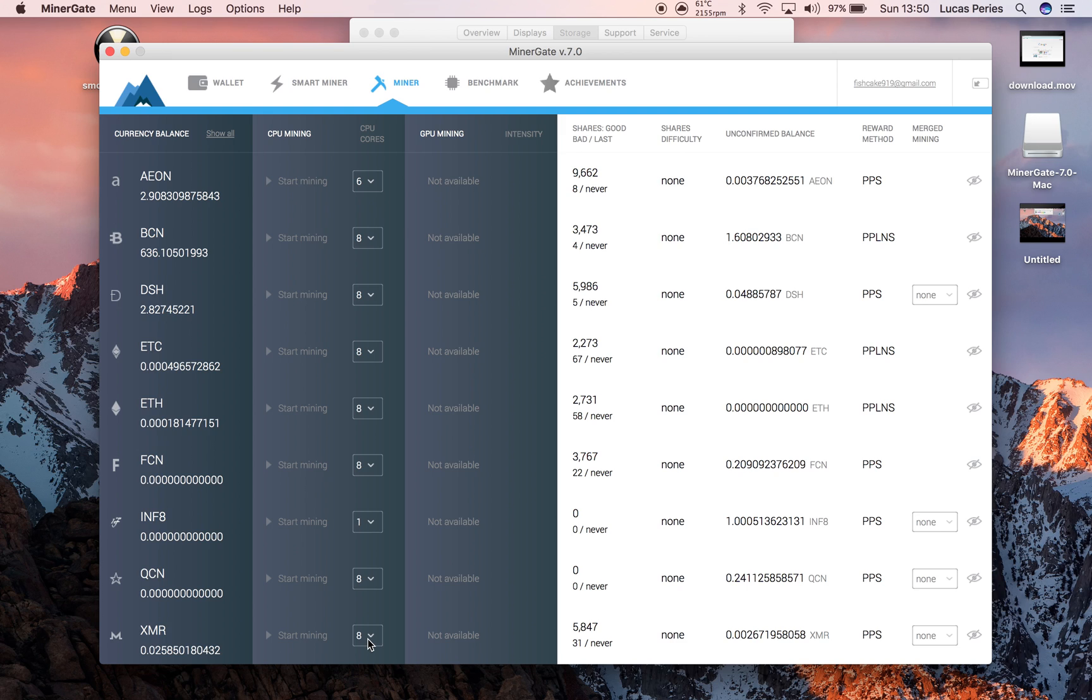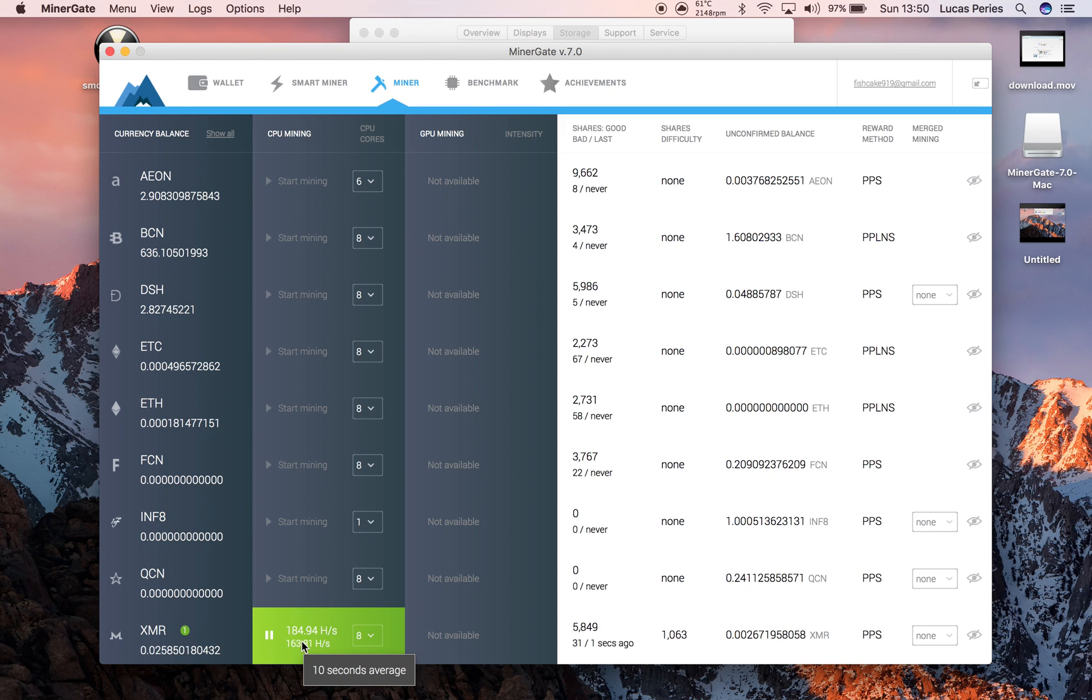I run mine at 8 and you just literally click Start Mining. So your hash rate will increase and increase. And then you can see on the right here, you've got good shares, bad shares, and the last time you got a share.